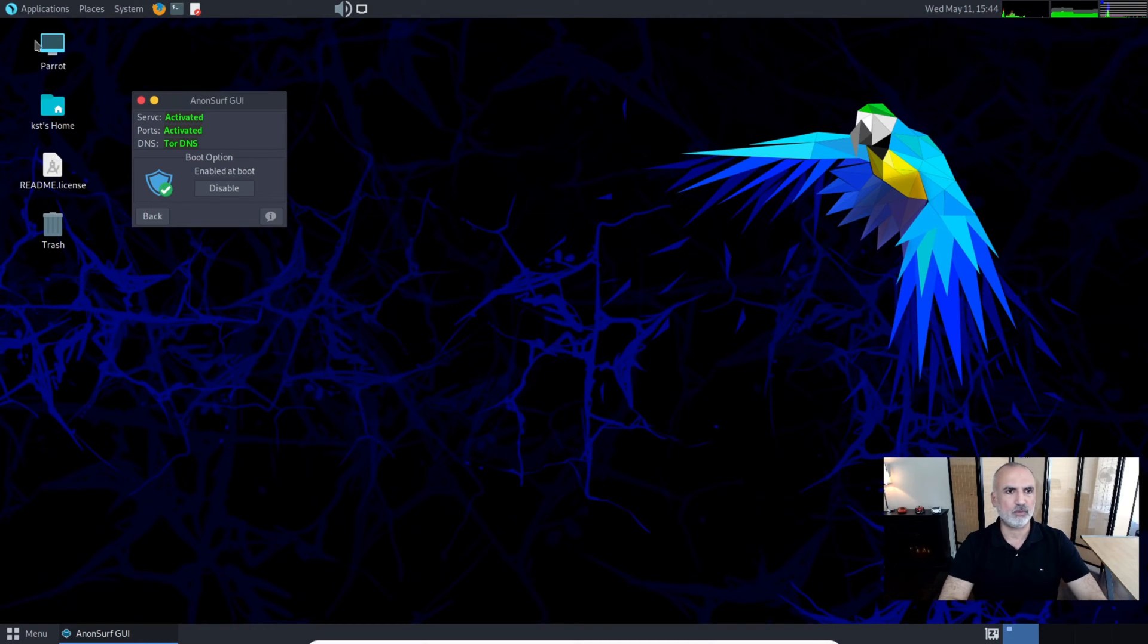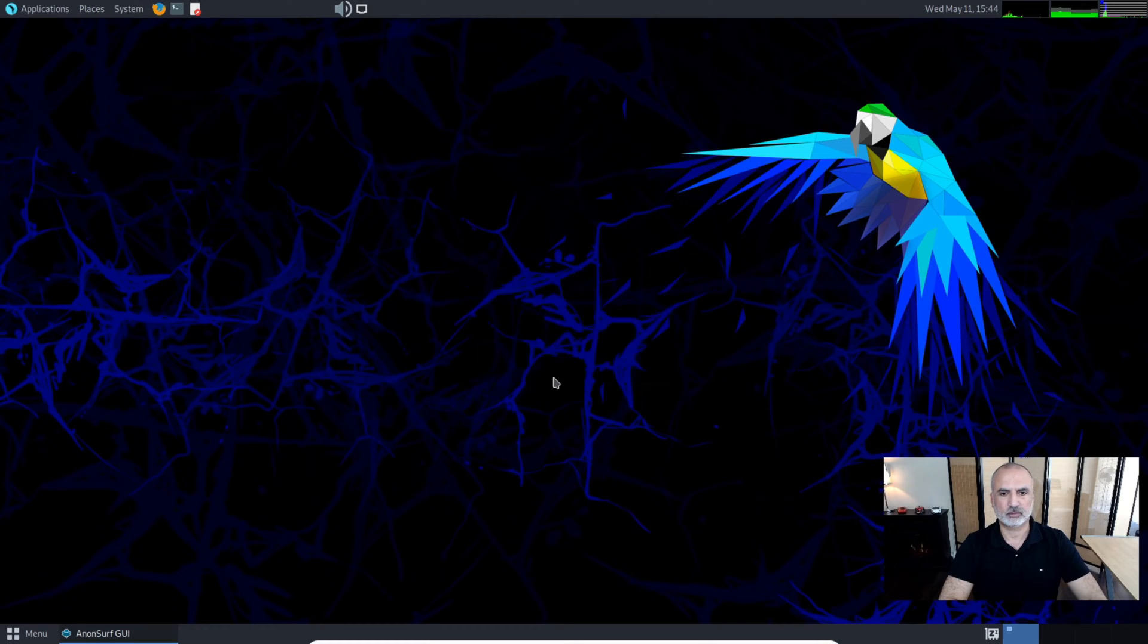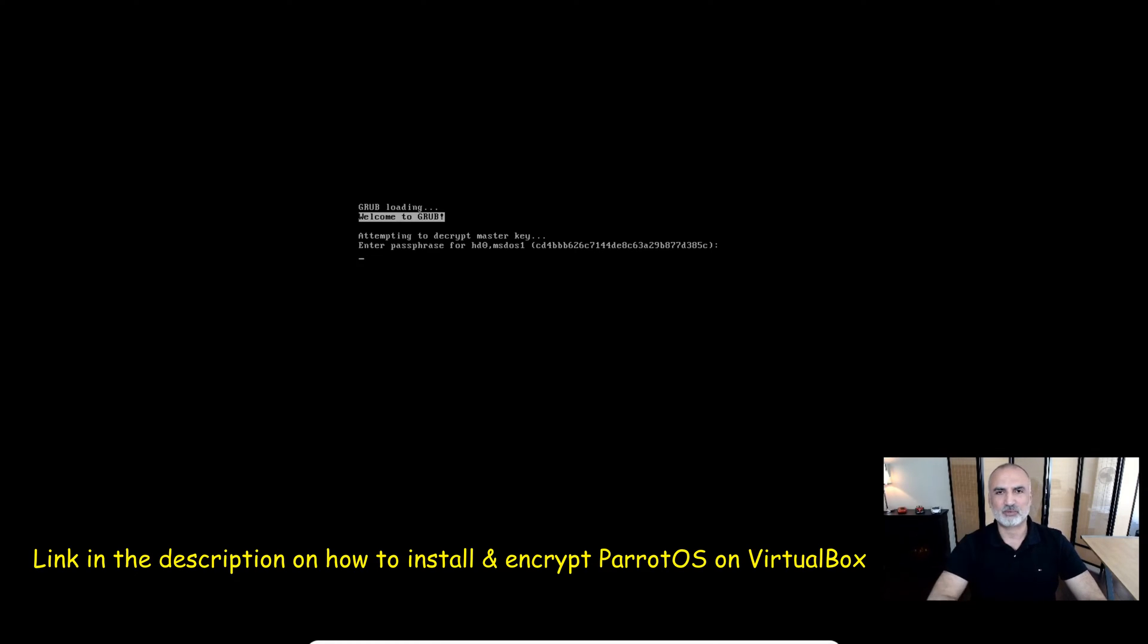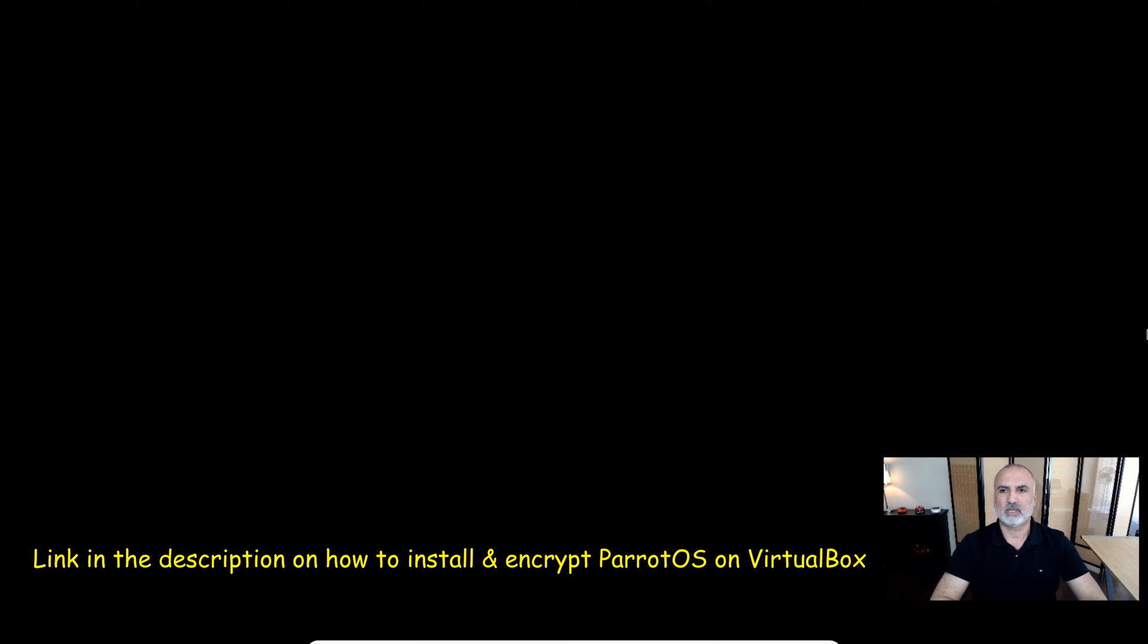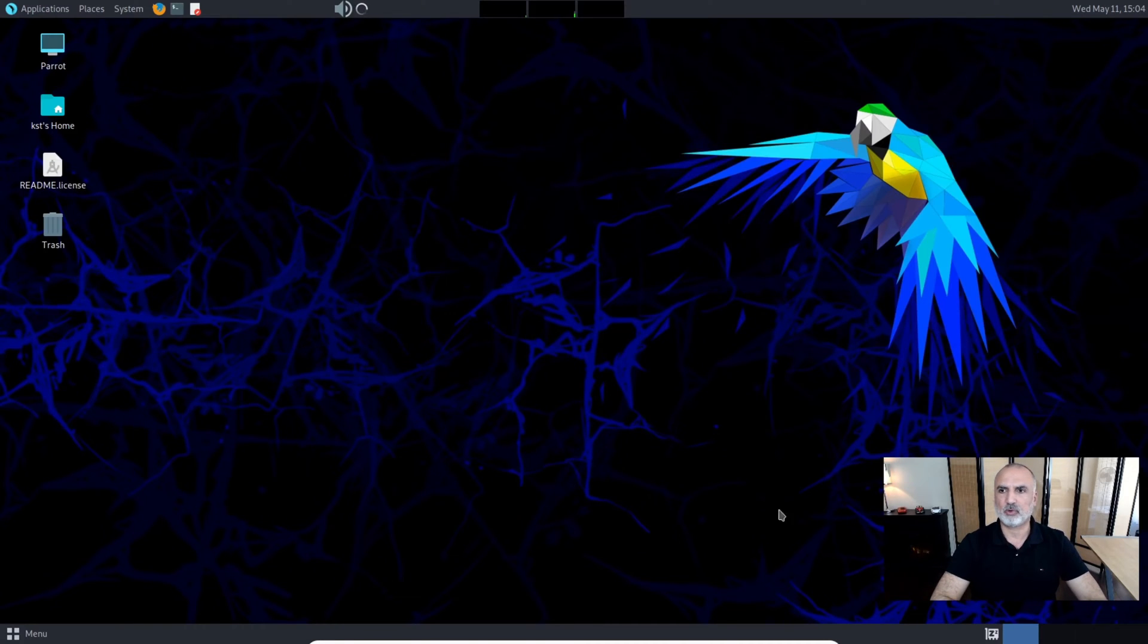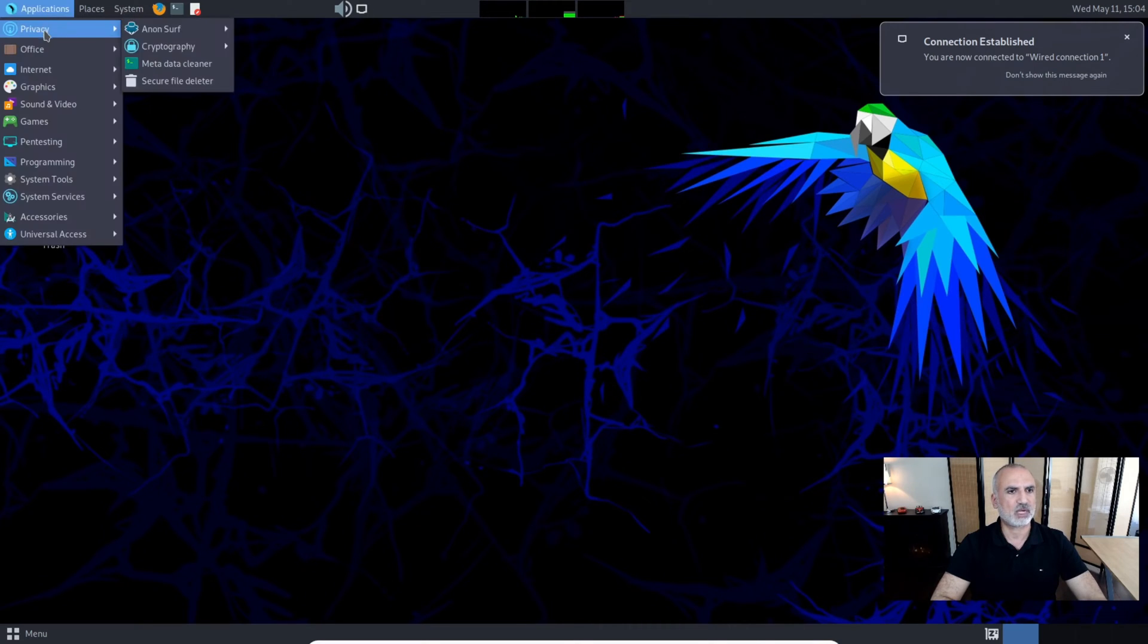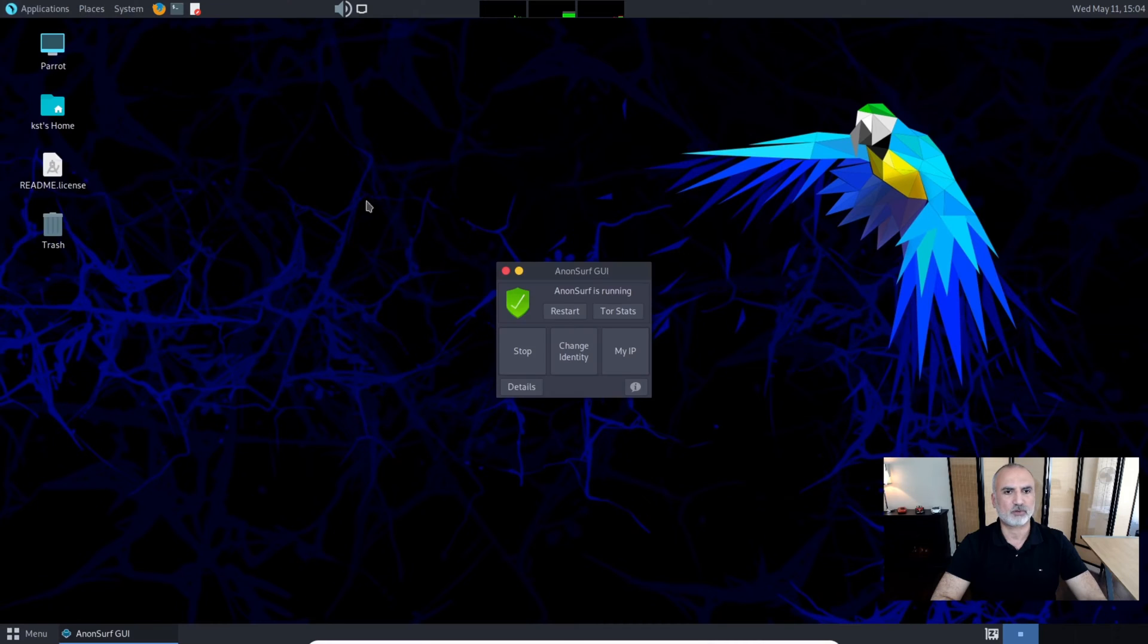Let me show it to you. System, Shutdown, and then Restart. My ParrotOS is encrypted - if you want to see how I encrypted my ParrotOS virtual machine, you can look in the description for a video I made earlier. Now let's log back in and you're going to notice that AnonSurf will be connected to the Tor network directly.